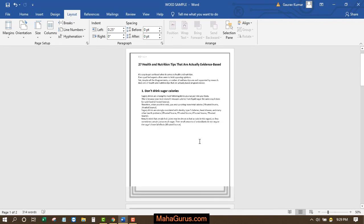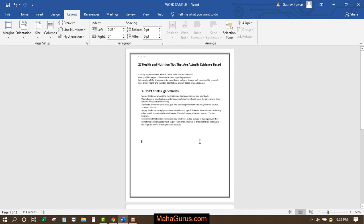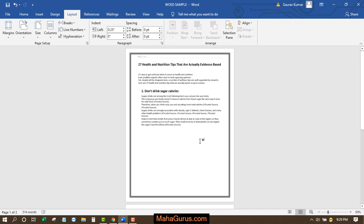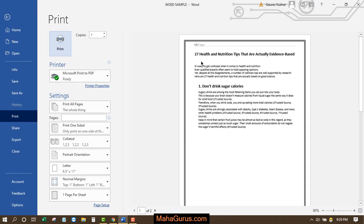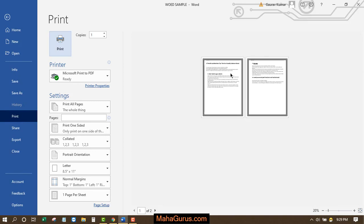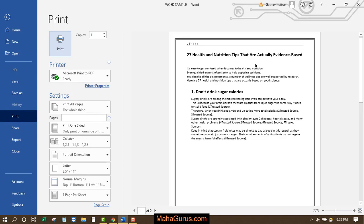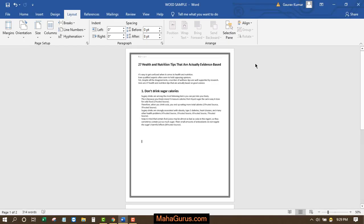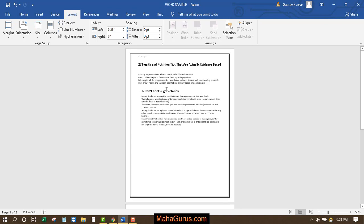Let's have a print preview of the normal margin to see how it looks. Press Ctrl+P to open the print preview. This is the normal margin that we have already set. So this way, guys, you can set a normal margin in Microsoft Word. Hope you like this video, thank you.